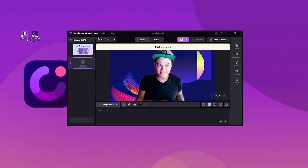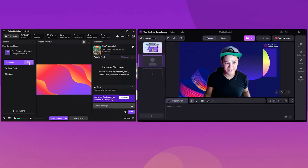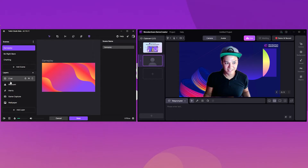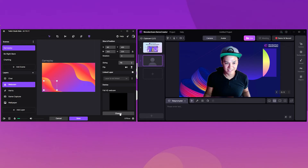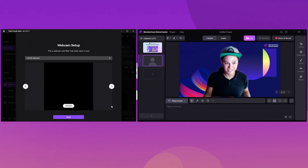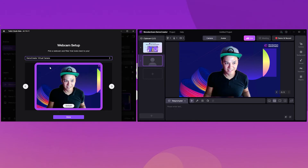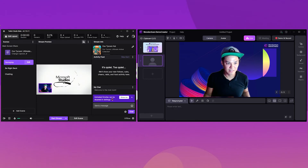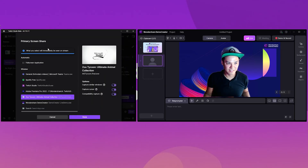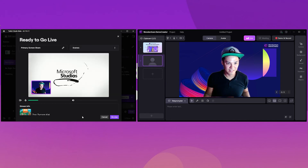Now open Twitch Studio on your computer and proceed with the default settings. Choose your desired scene — in this example we're going to use the gameplay scene. Now click on the webcam button on the left side of the screen, and from the right side panel click on the change button. In the next prompt box, select Demo Creator Visual Camera under the webcam setup options. At this point, if you're ready to play the game and your webcam is enabled in Demo Creator, you can hit the start stream button. Now select a primary screen share — which will be your gameplay — and select a scene, then click on the go live button to start streaming on Twitch.